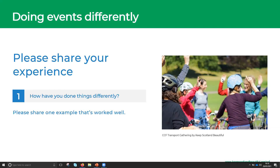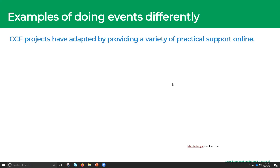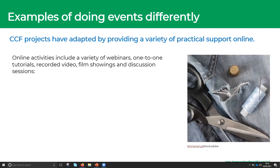We're going to have a look at what CCF projects have done over the past year in adapting and providing online support by doing events differently. We've had online activities including a variety of webinars. You might consider doing different types: one-to-one tutorials, recorded video webinars, live film showings, and discussion sessions.